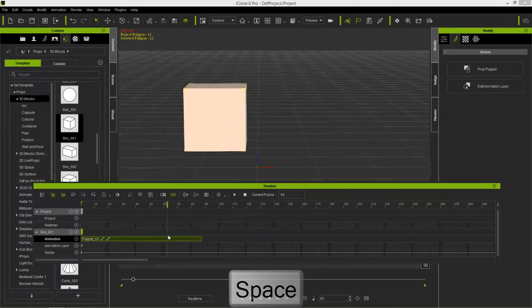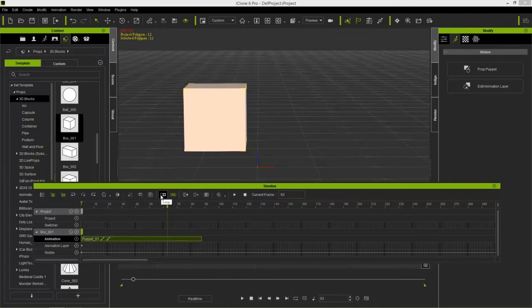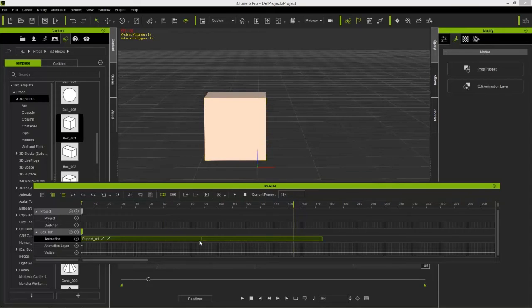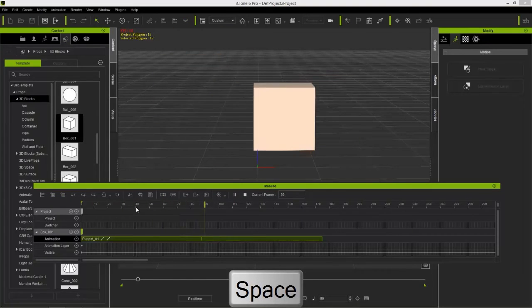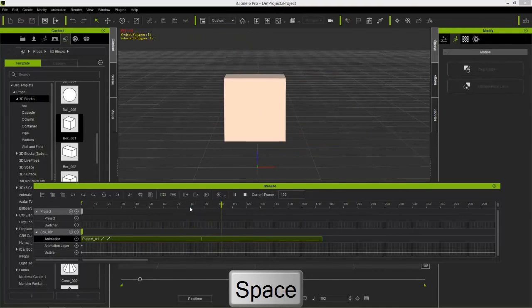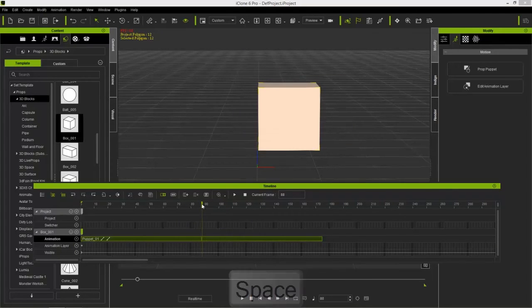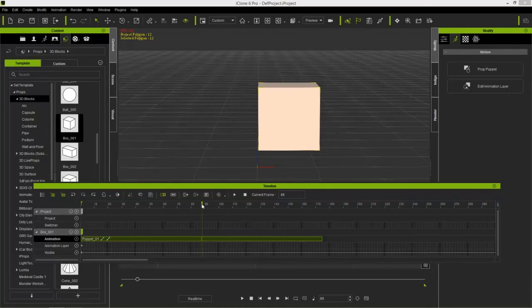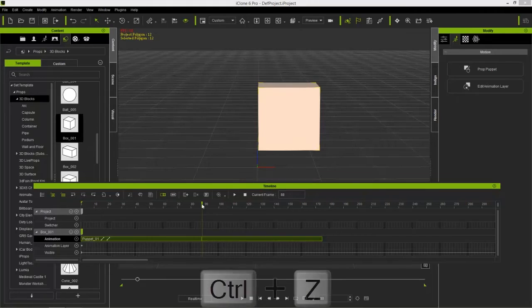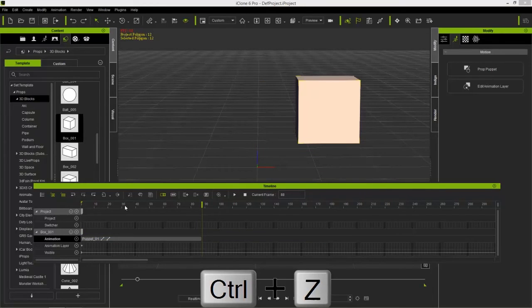You can loop a clip by selecting it, enabling Loop, and clicking and dragging the end to extend it. However, if the start and end positions of the clip don't match, it won't loop cleanly — you'll see a pop as it jumps back to the beginning. We'll cover how to create perfect loopable movement in other tutorials.